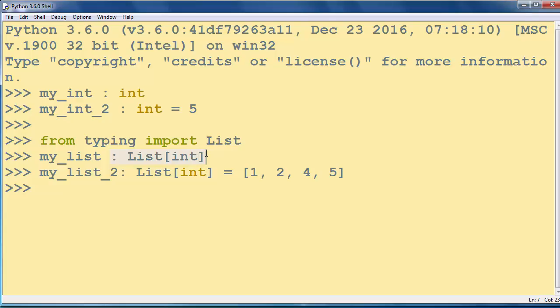If you want to find out how to put annotations for some other variable types, please check Python's documentation. That's all in this lesson. Thanks for watching. Bye bye.